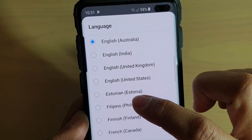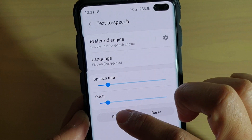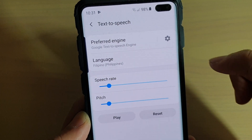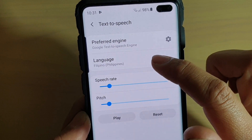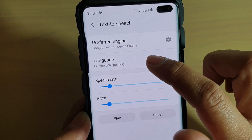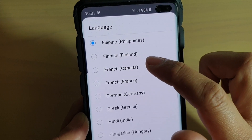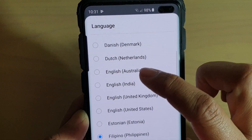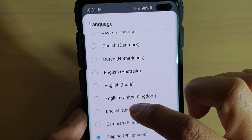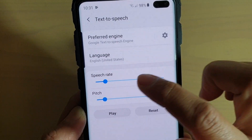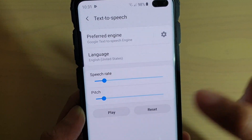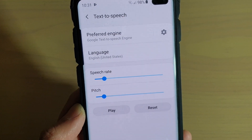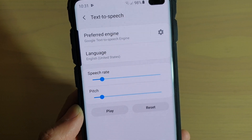You can also choose other languages as well. As you can hear, in English United States: this is an example of Speech Synthesis in English.